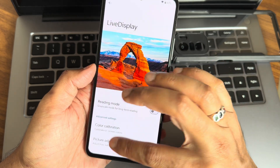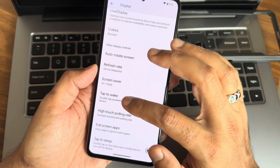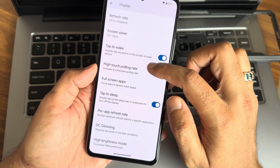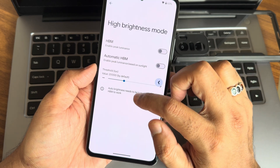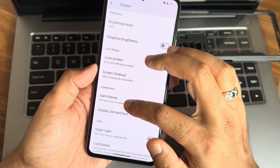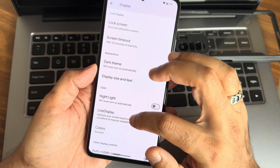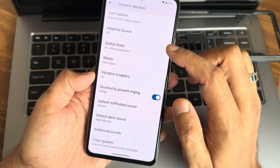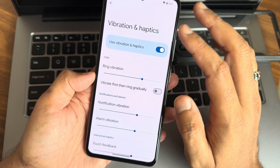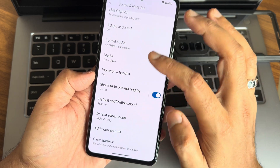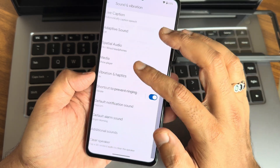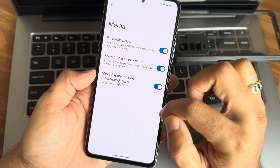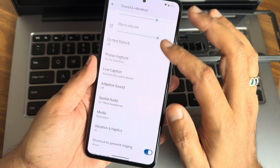Colors options are given here with plenty of options, live display, color calibration, and picture adjustment — I really like it. Screen-off gesture is also working fine. Tap to sleep and tap to wake both are given. Full screen apps, DC dimming, and high brightness mode options are given. Adaptive brightness and adaptive refresh rate options are also given. In Sound and Vibration, very similar to Pixel experience — you can adjust intensity, and a clear speaker option is also given.